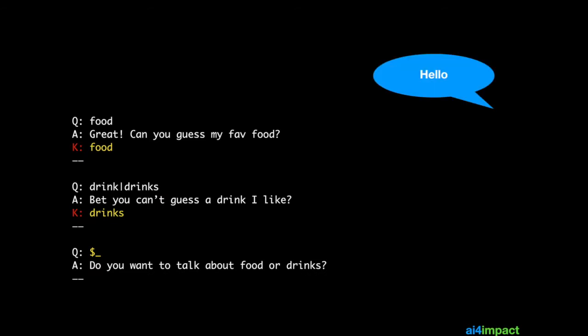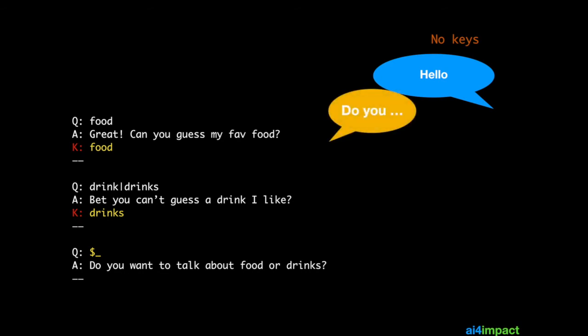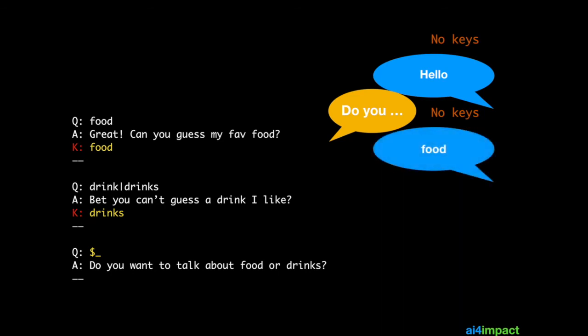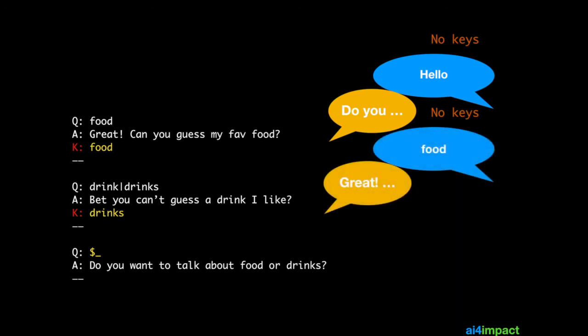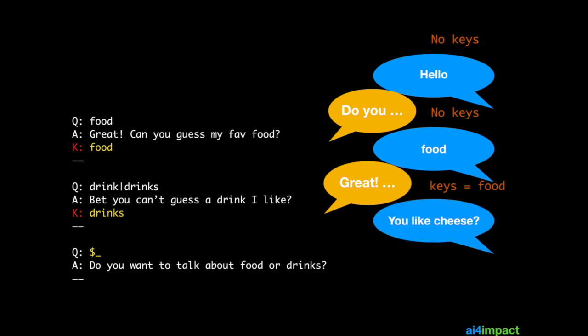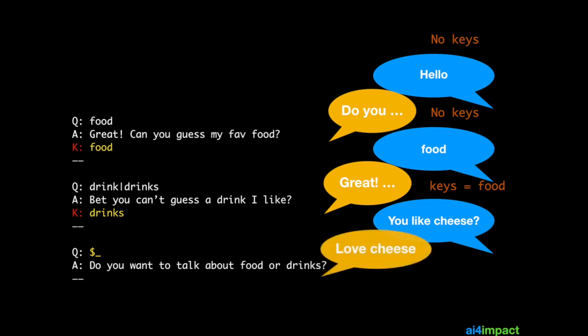Now let's see how the bot responds when the user says 'hello'. At this point there are no keys in the user's keychain. Since 'hello' is not in the first or second templates, it will be caught by the catch-all, which asks the user 'do you want to talk about food or drinks?' If the user says 'food', the first template matches and the user is given the key 'food'. Now if the user asks about cheese, because he has the key 'food', all the rules in the food topic will also be matched.